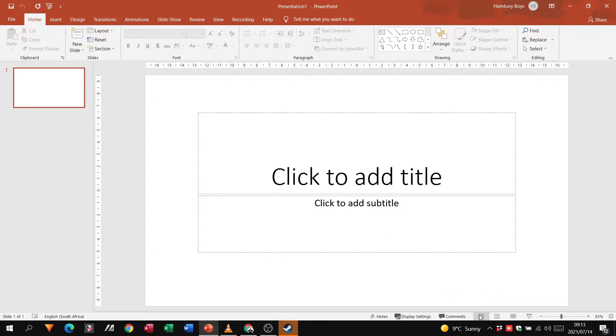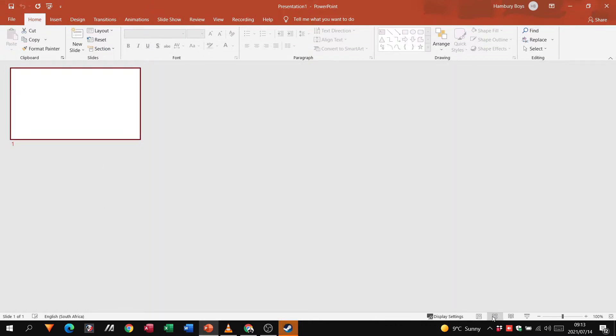We have our normal view, then when we click on this button it's our slide sorter view — that'll show us all the slides in our presentation — and then we've got a reading view as well. I have nothing here at the moment but we're going to sort that out now.